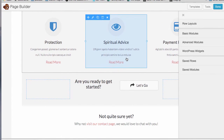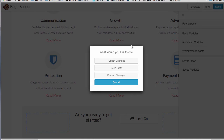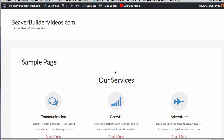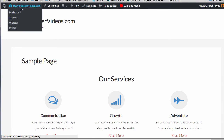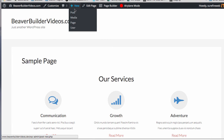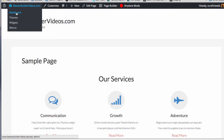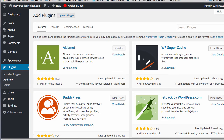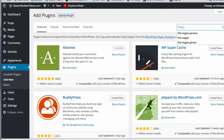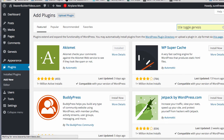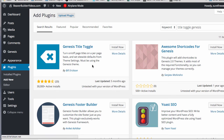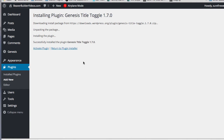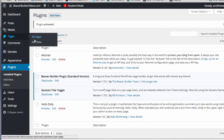This is why Genesis is the best framework for the Beaver Builder plugin. There are two cool plugins I want to show you. Let's go to Add New Plugin - the first one is called 'Title Toggle for Genesis,' a very simple plugin by Bill Erickson. I'm going to install it and activate it.